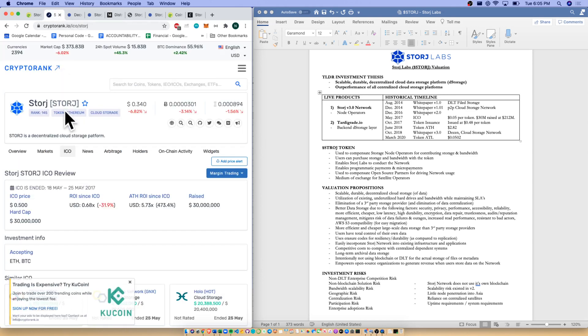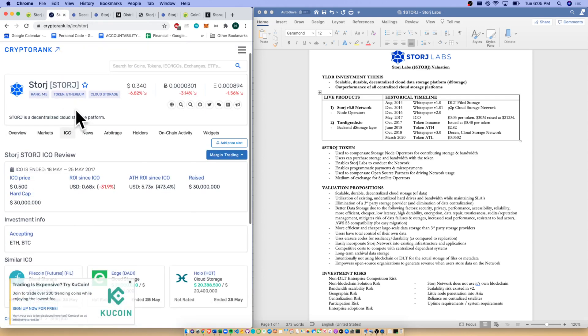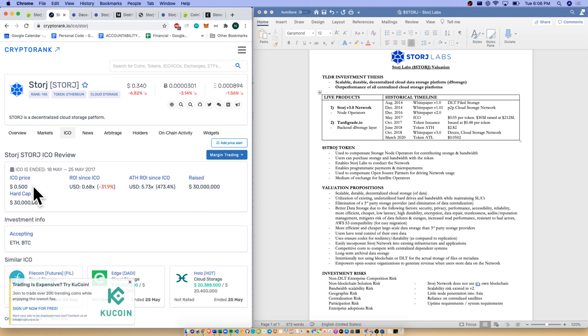Going to our ICO on CryptoRank, May 2017 was our ICO. We raised $30 million at a $0.50 price. Please note today's price versus $0.50 - we're still under ICO.